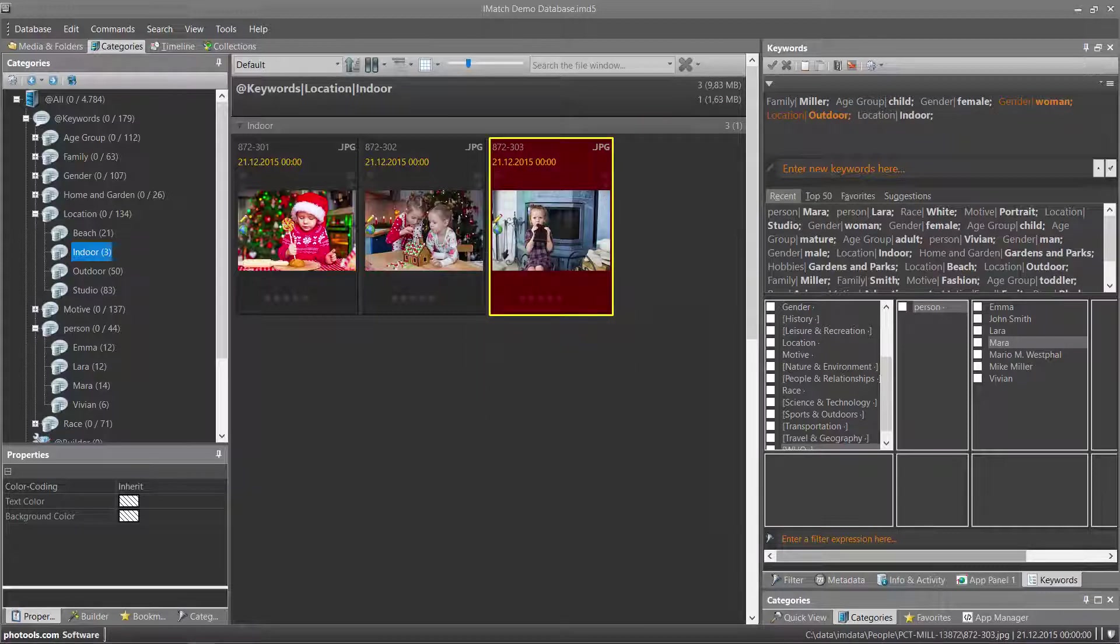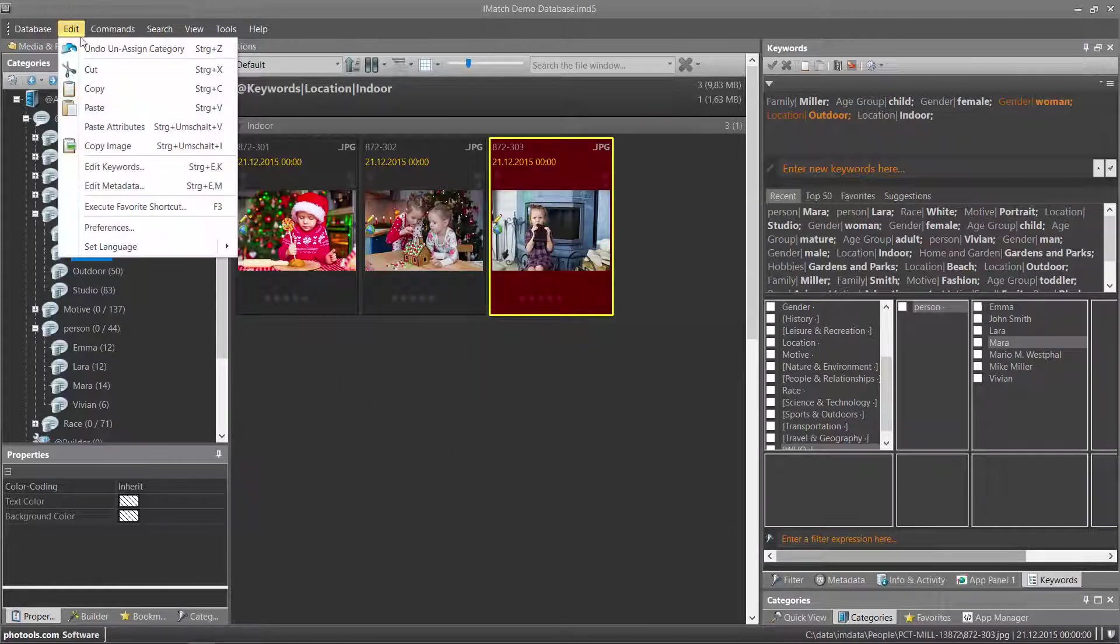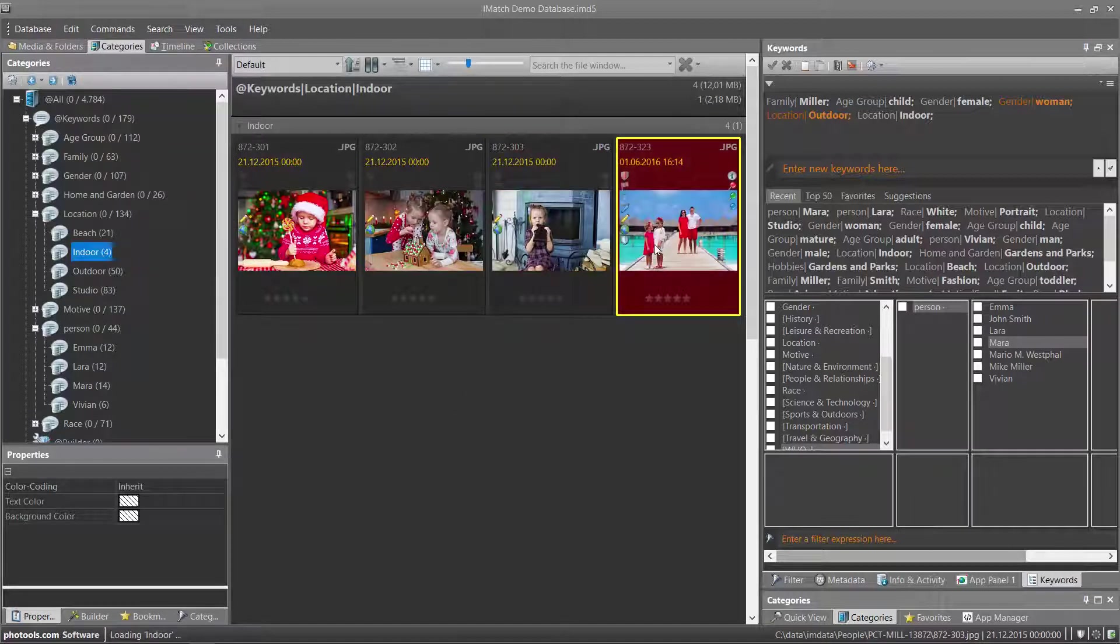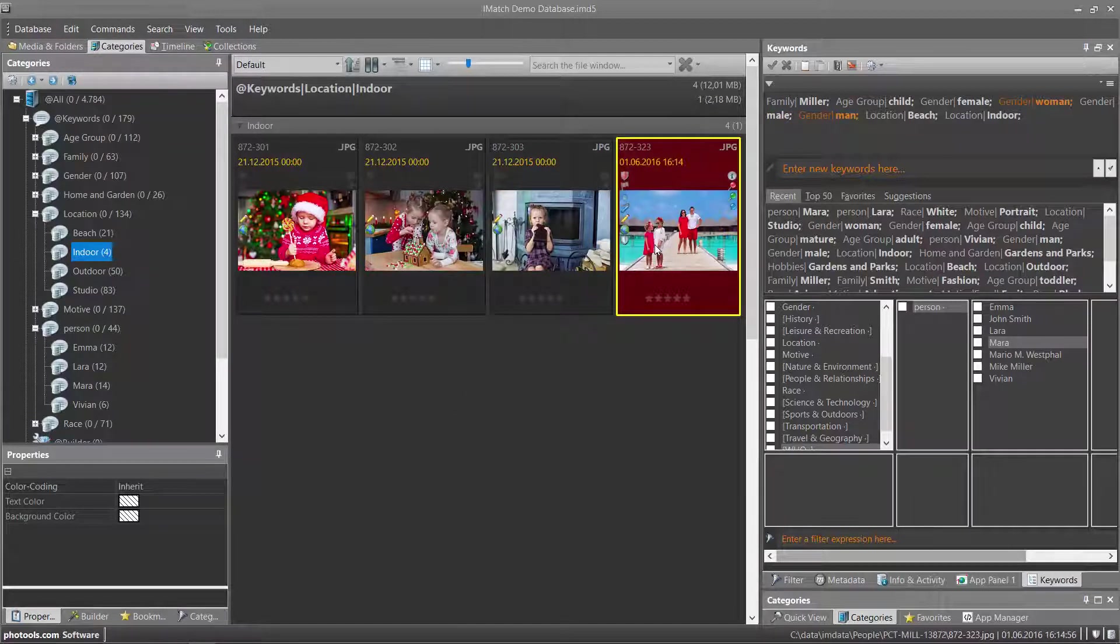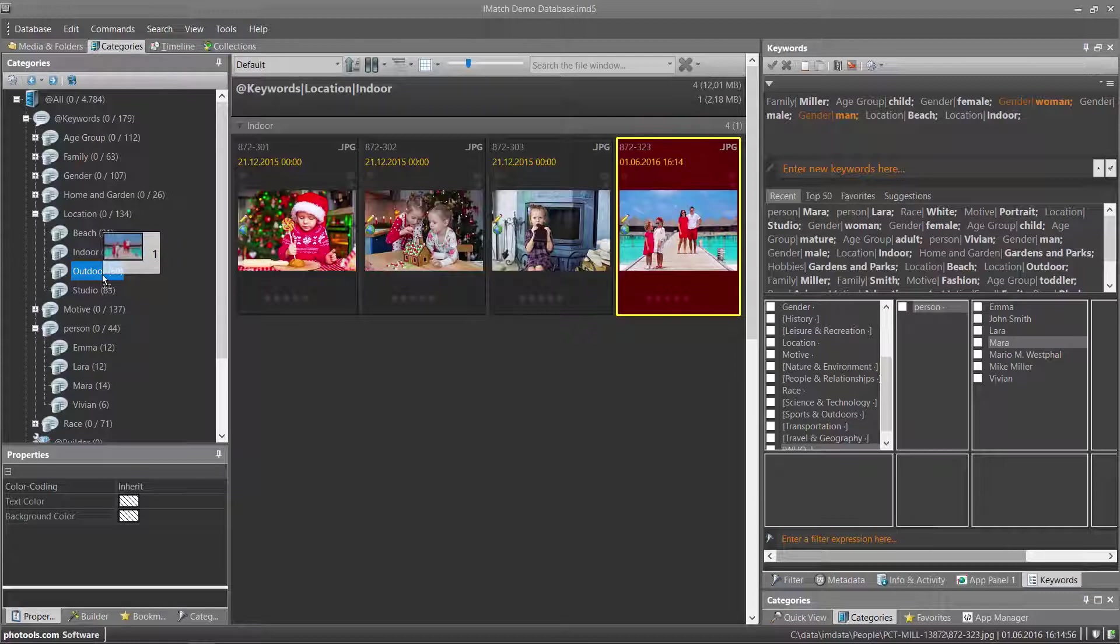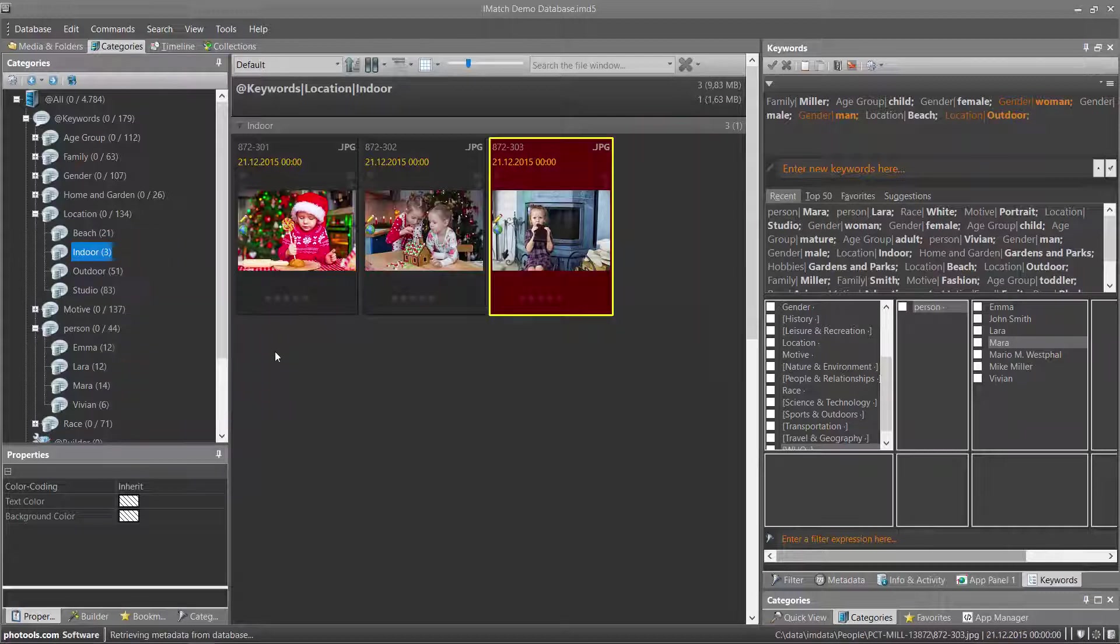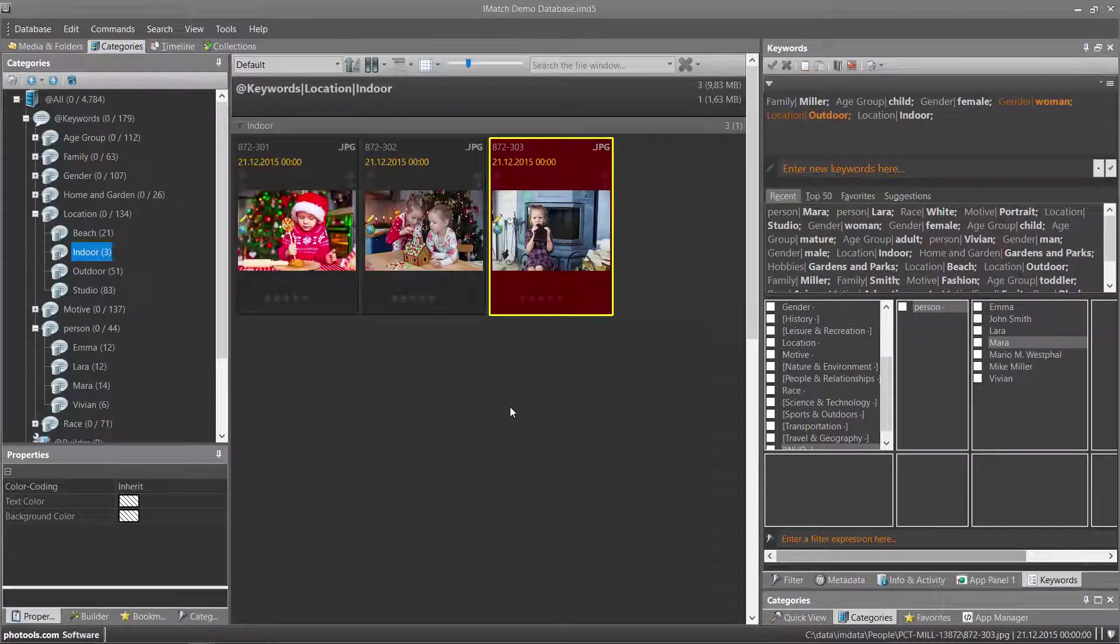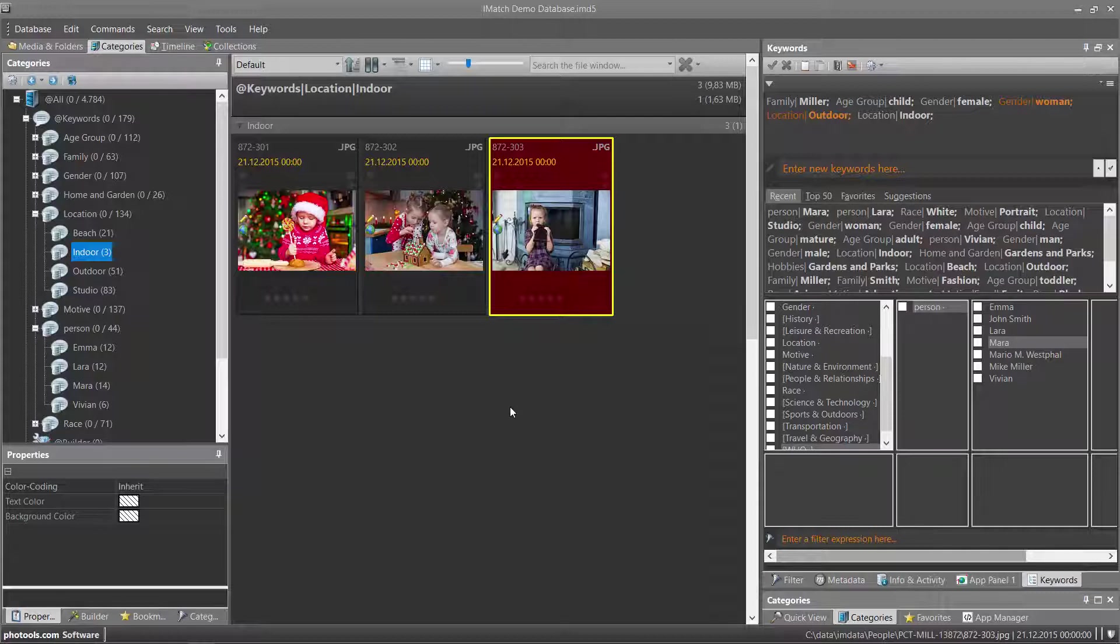Let me just undo that to show you something else. Instead of just unassigning this image from the category, I can move it from the indoor category to the outdoor category. This not only moves the file from one category to the other, but it also removes the indoor keyword and adds the outdoor keyword. This makes it very comfortable to swap keywords or to exchange keywords between files.